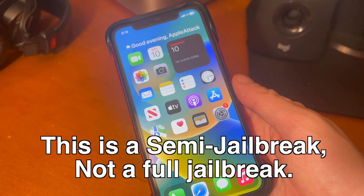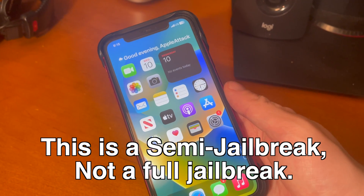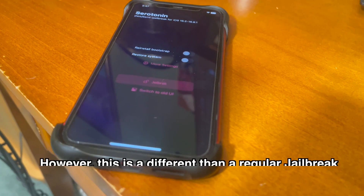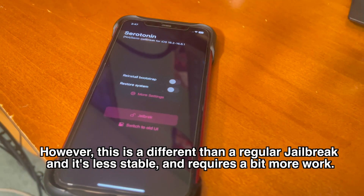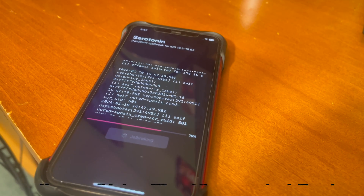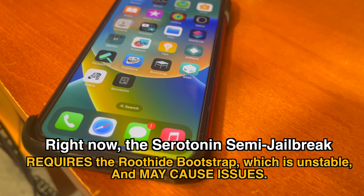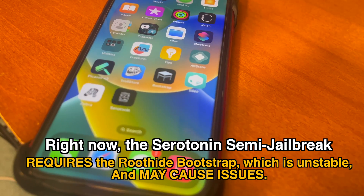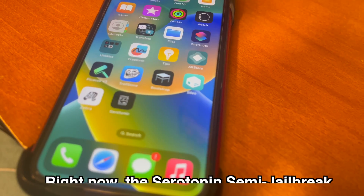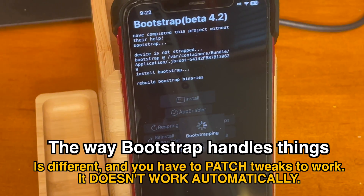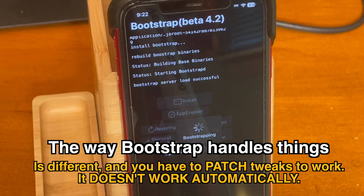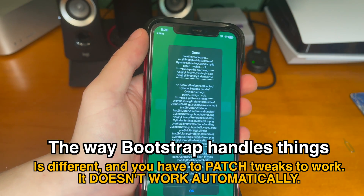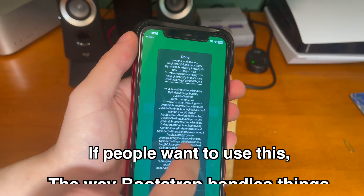This is a semi-jailbreak and it's not a full jailbreak. Yes, you can actually run jailbreak tweaks, however this is different than a regular jailbreak and it's less stable and requires a bit more work. Right now the Serotonin semi-jailbreak requires the root-hide bootstrap which is unstable and may cause issues. The way bootstrap handles things is different and you have to patch tweaks to work — it doesn't work automatically.